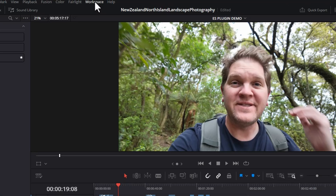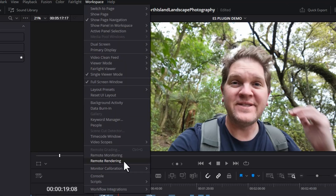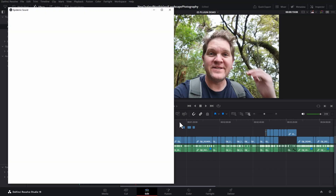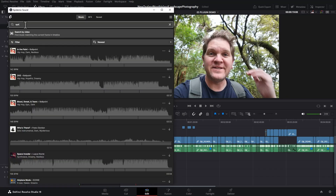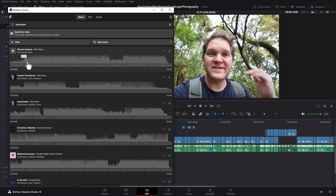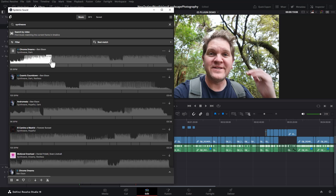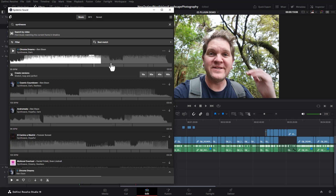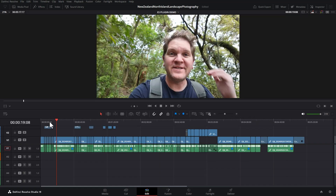Once you've installed the plugin in DaVinci Resolve, come to the workspace menu, come to workflow integrations and choose Epidemic Sound. You can search for music just as you would on the website. Let's go for some synthwave and then just click on a track to preview it.